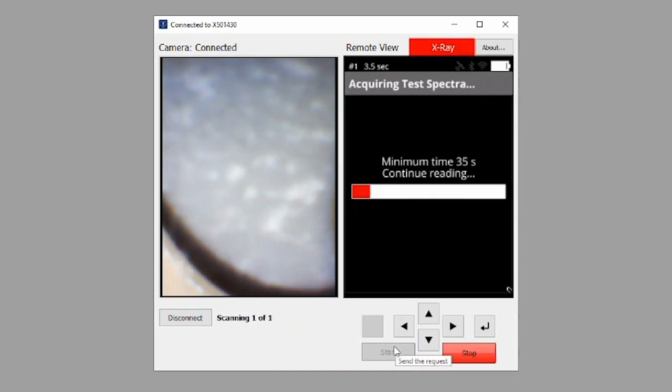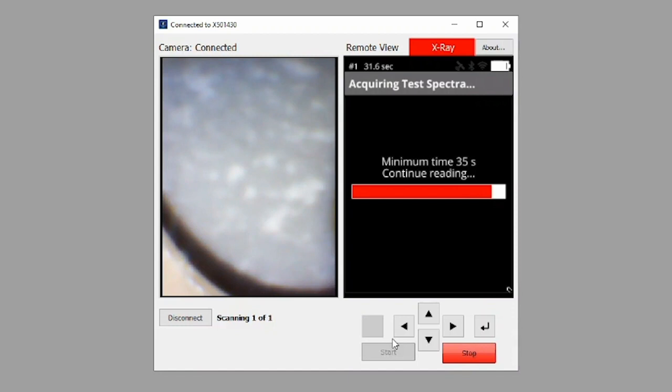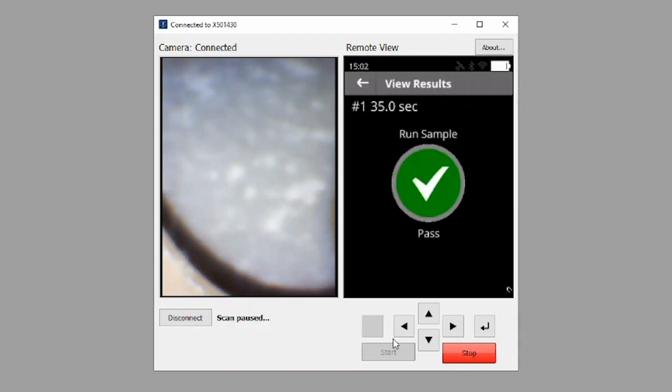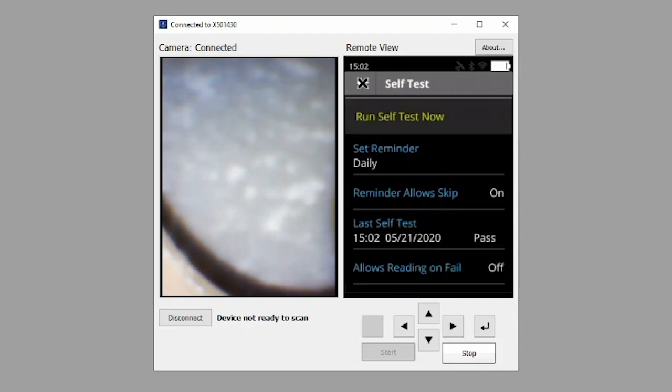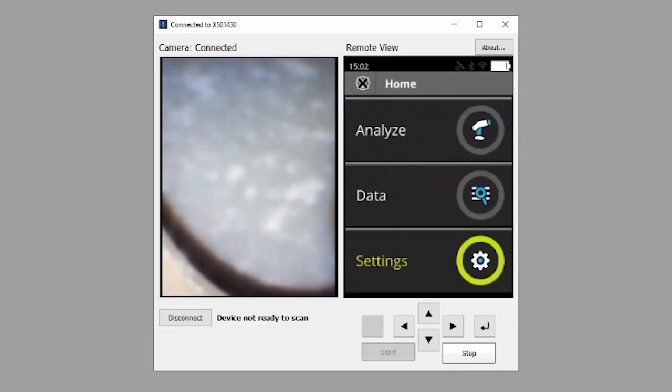Note on the left side of the screen there is a live camera image of the sample in the compartment. This lets the user know if the sample has been properly seated. Once analysis is complete, we are presented with the results screen. Here we see the instrument has passed the daily self-test. Click the back arrow icon at the top of the screen three times to return to the main menu.